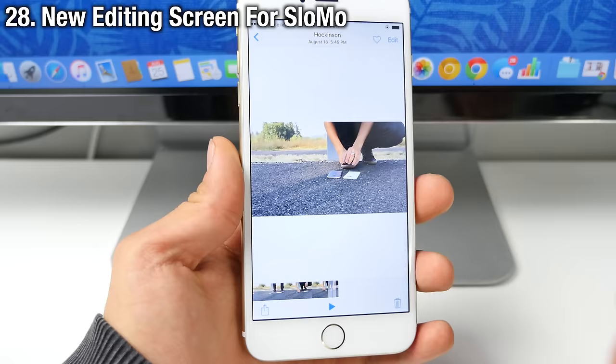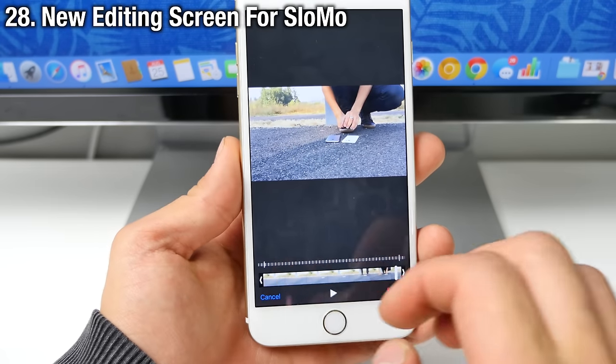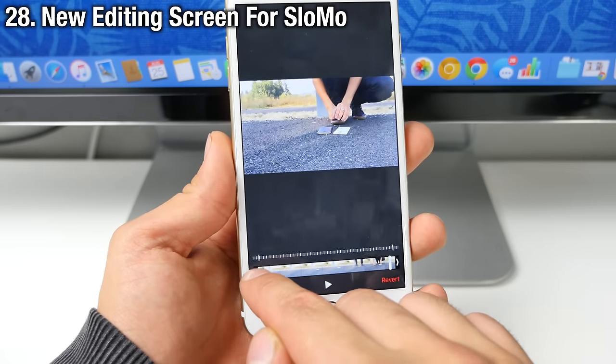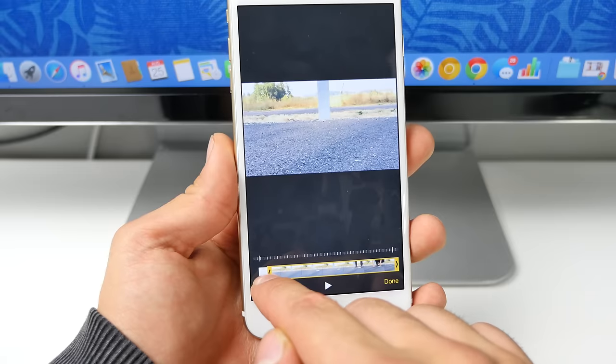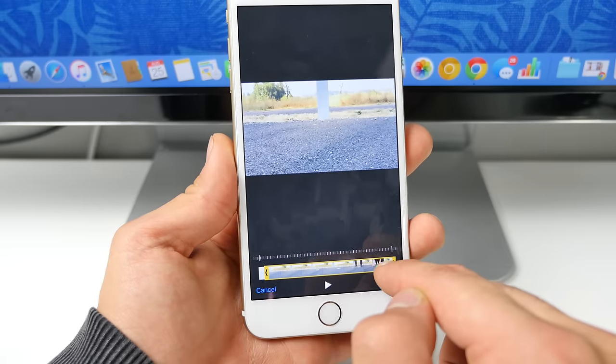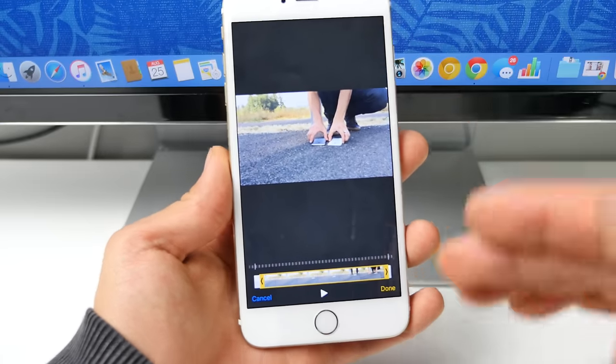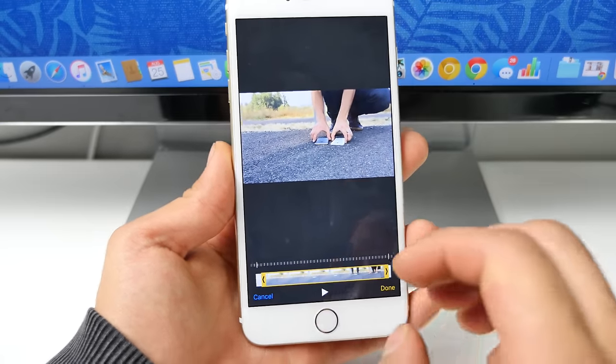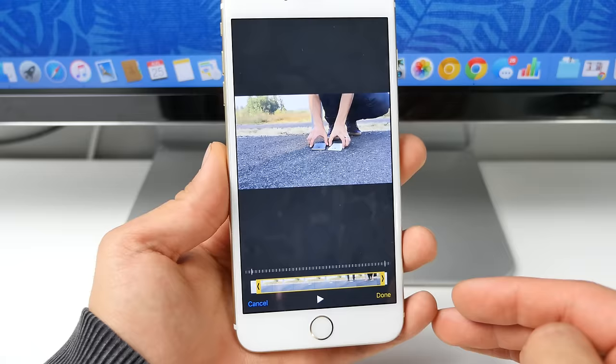Now when editing slow motion video, there's an entirely new menu to do so from down here. So you can go ahead and drag and drop as you usually would, but it's pretty much been relocated from the top to the bottom and it's a black background. So it makes editing a little bit easier.